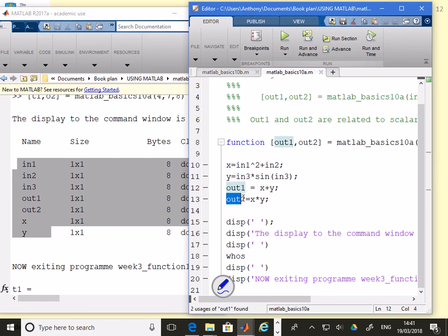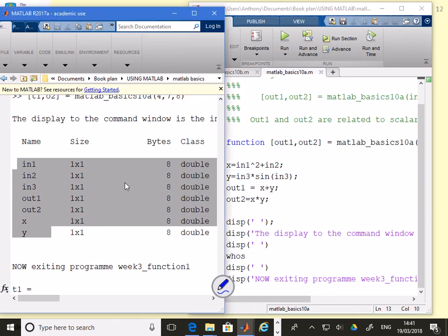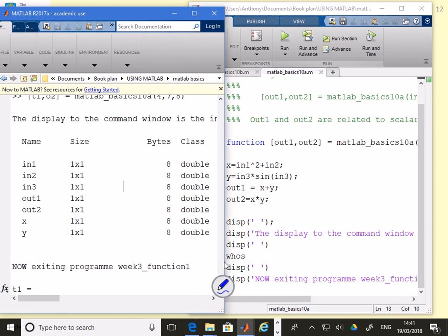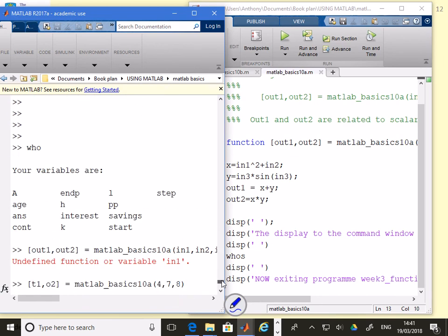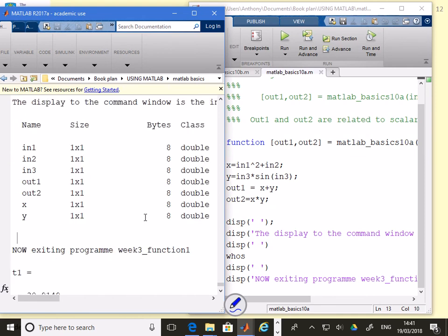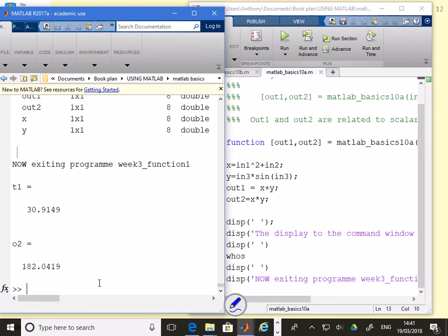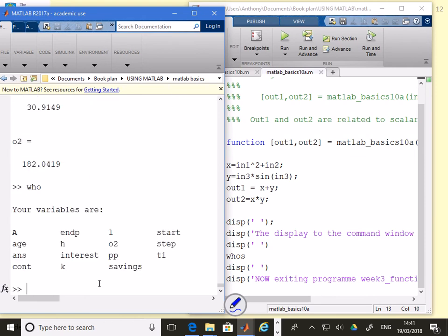So the only variables that exist inside this file are those variables there. These are totally different from the variables which were defined in the command window. I can look at those again. If I go who, you'll see what have we got now all these variables including the T1 and the O2 that were produced by my file.